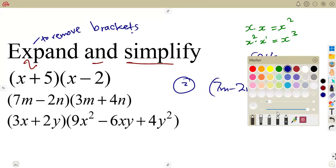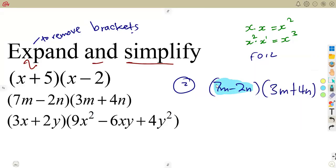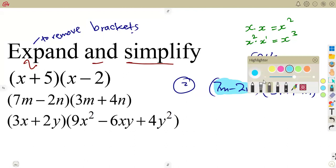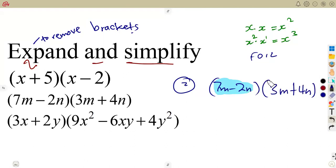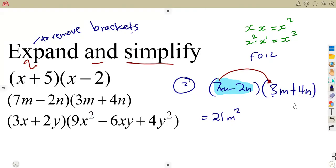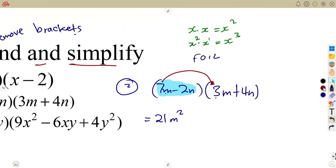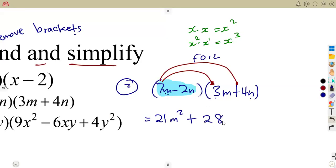Just like I indicated from the previous question, you are simply going to focus on the first bracket and use that to expand the other one. The 7m is going to multiply the 3m — the First. That is 7 times 3, which is 21, and m times m is m squared, so that's 21m squared. Then we have the 7m times 4n, which is the Outer: 7 times 4 is positive 28mn.